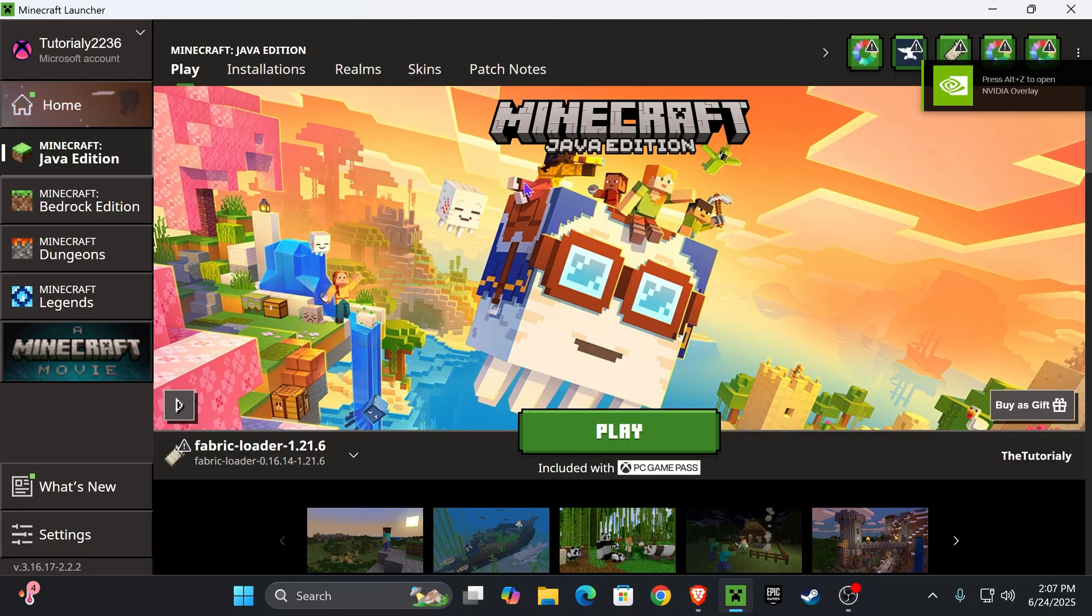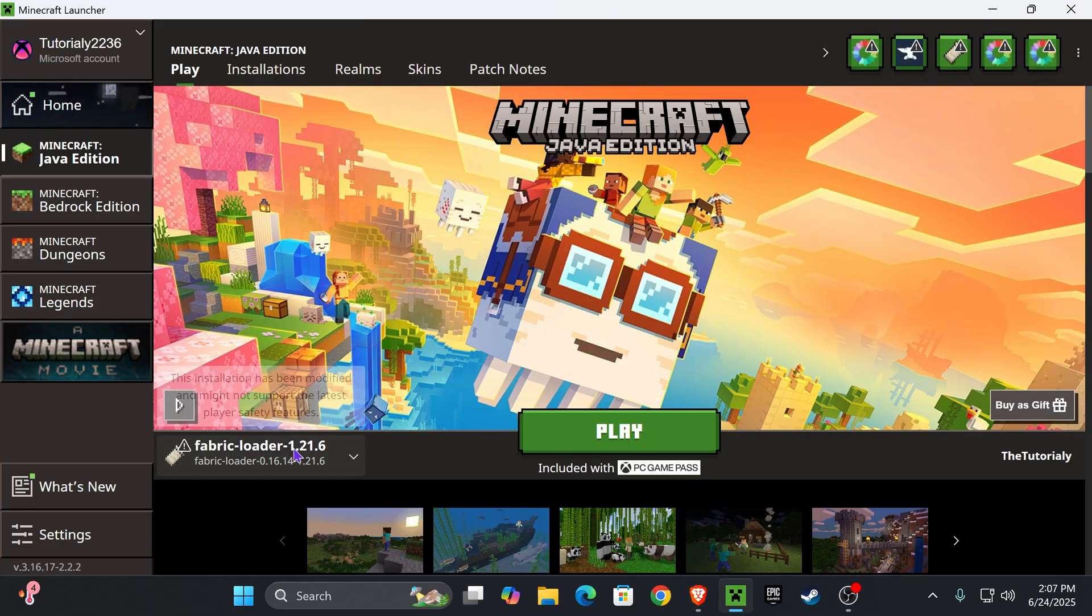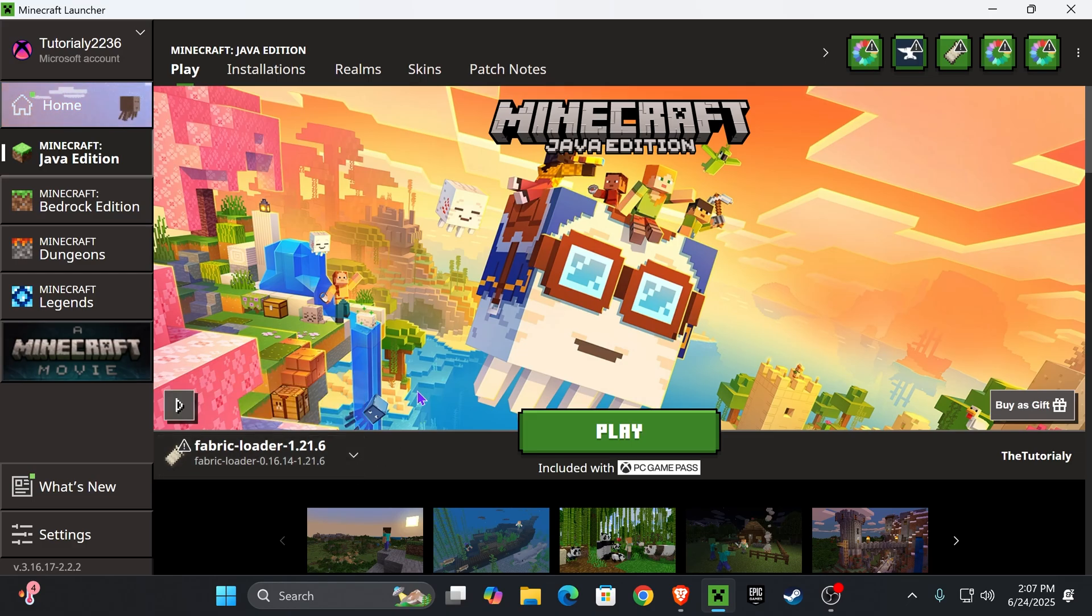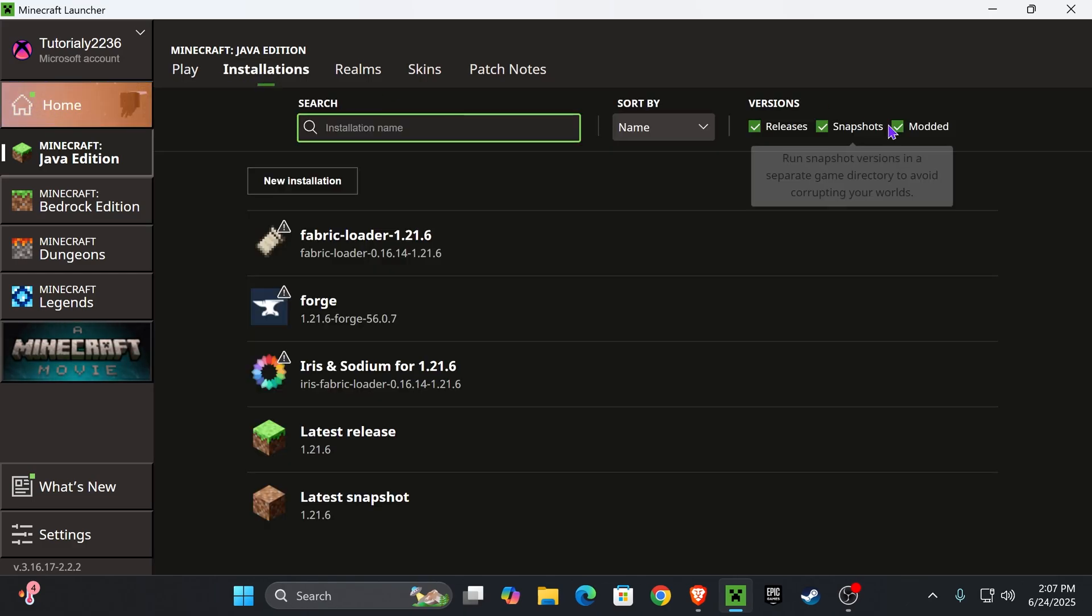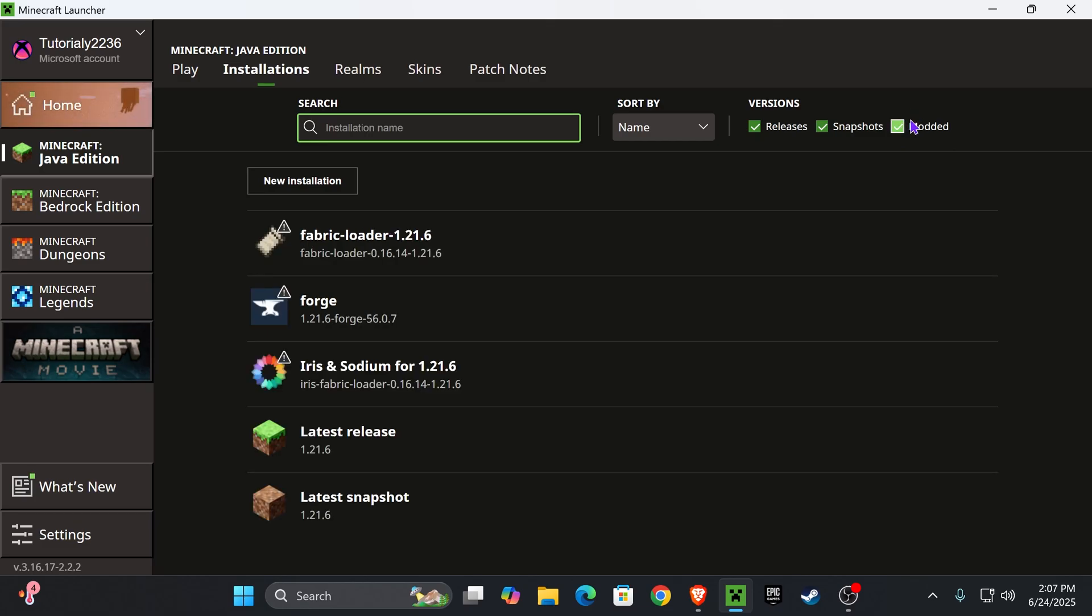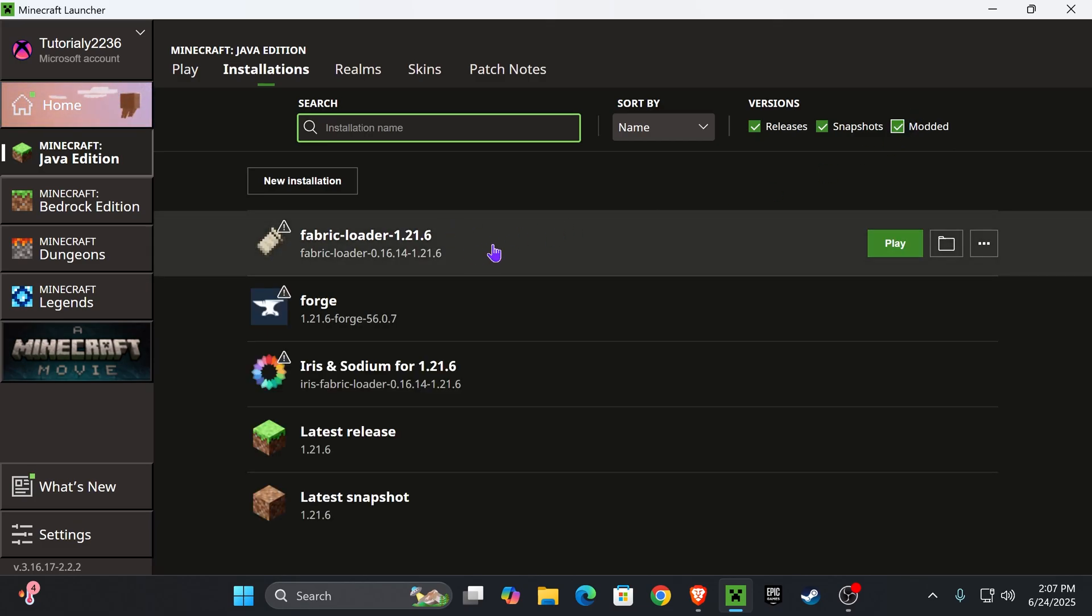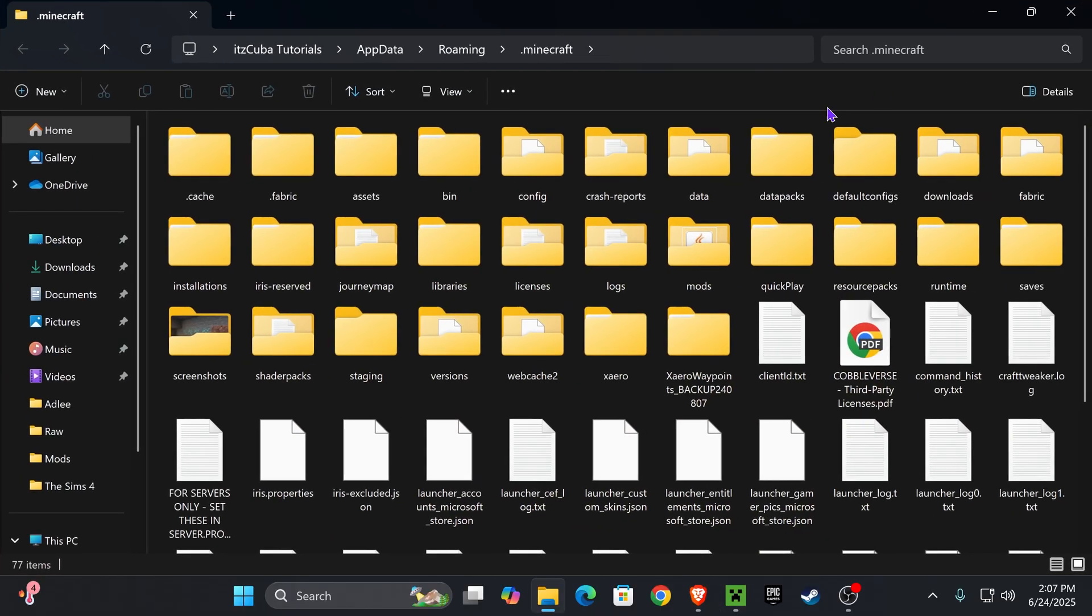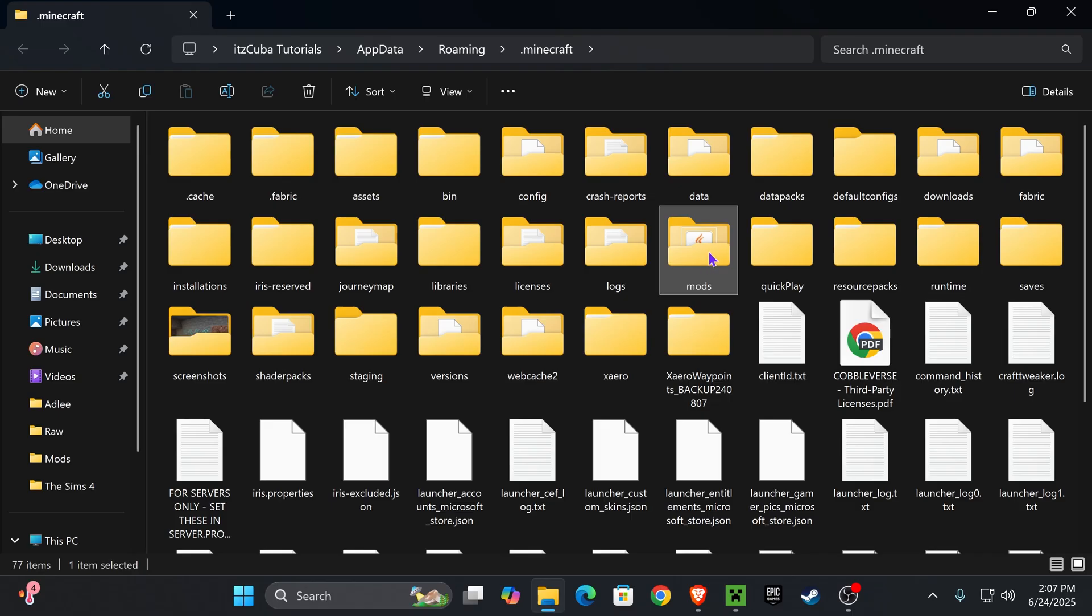Now, back in the Minecraft launcher, once it opens, you'll see that Fabric is selected here automatically, but we're not going to hit play just yet. We need to add the mods. For that, head over to Installations and make sure you have Modded selected over here on the top right. And then after you select Modded, you'll see Fabric appear, hover over it and press where it says Open Installations Folder. That is going to open a folder that contains a lot of files, but we are now looking for a specific folder called Mods and my Mods folder is right here.